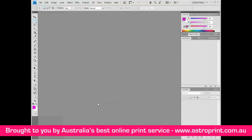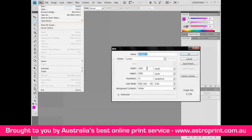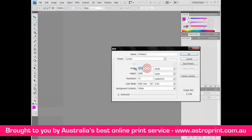Hello guys, I'm Alex from Astro Print, and today I'll be showing you how to create an animation with a bug moving. Create a new document: File > New, 500x500 pixels.